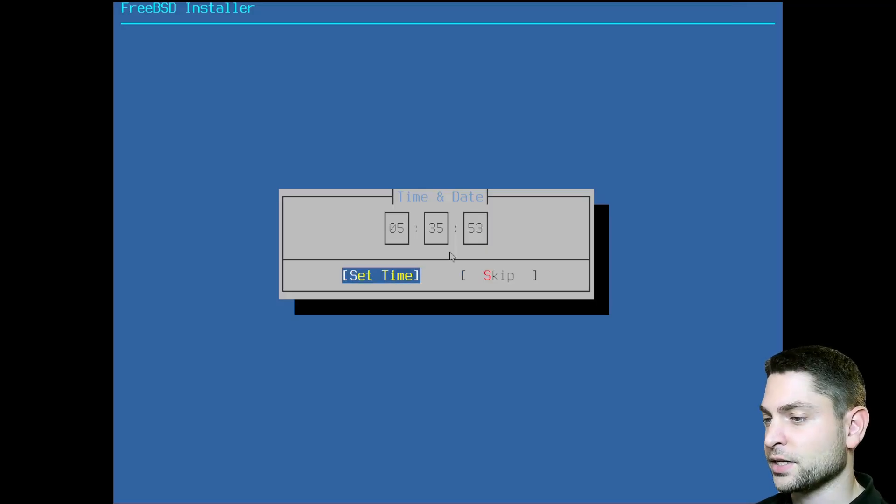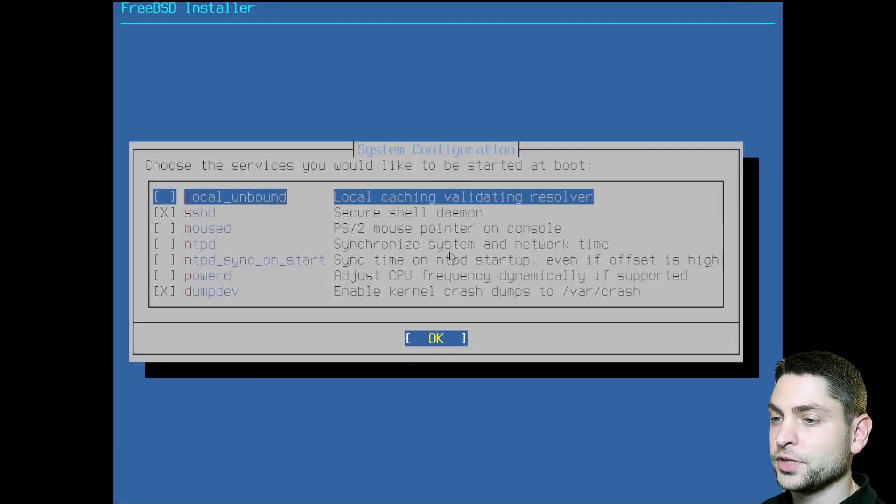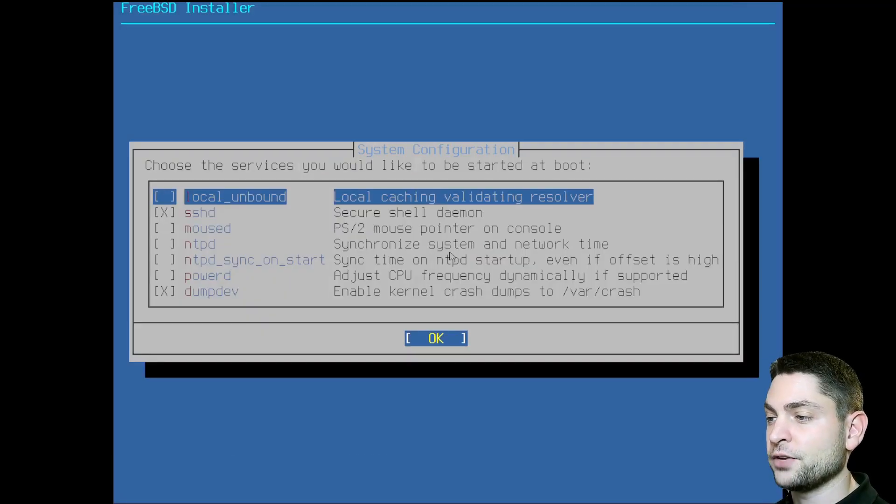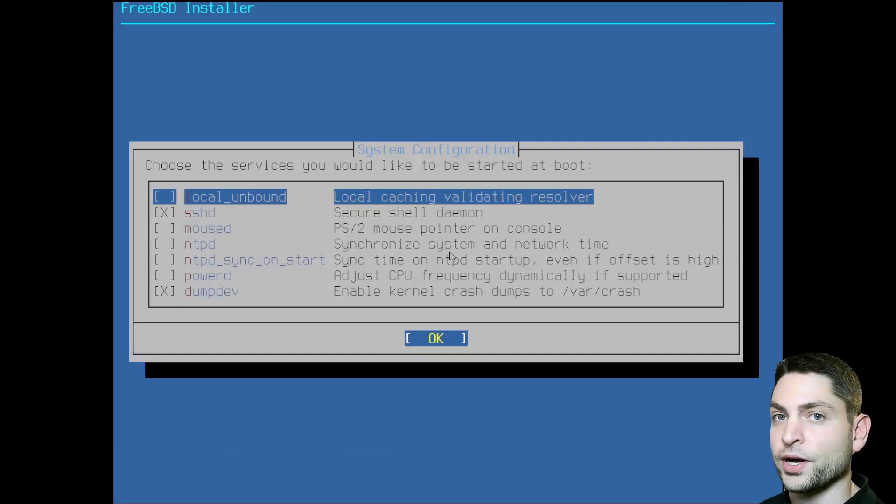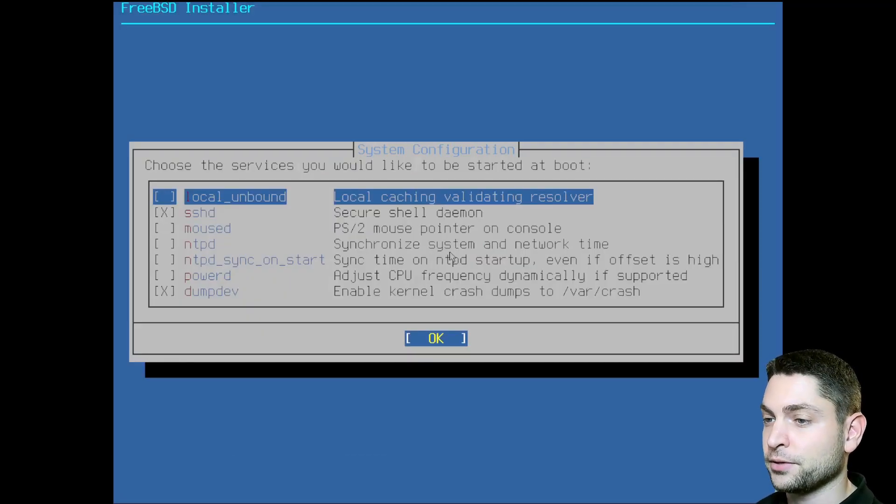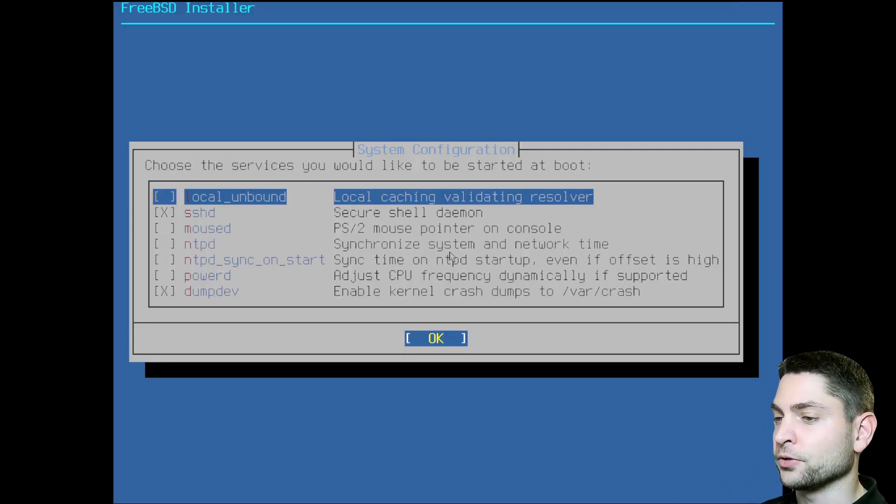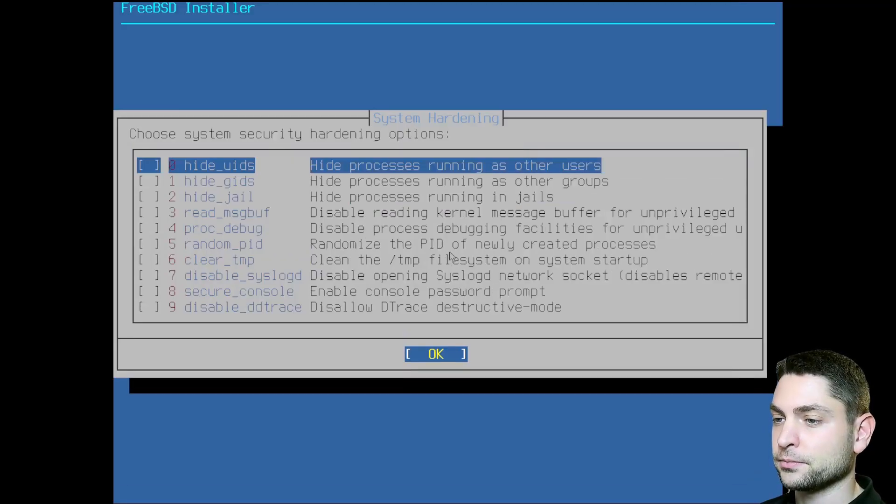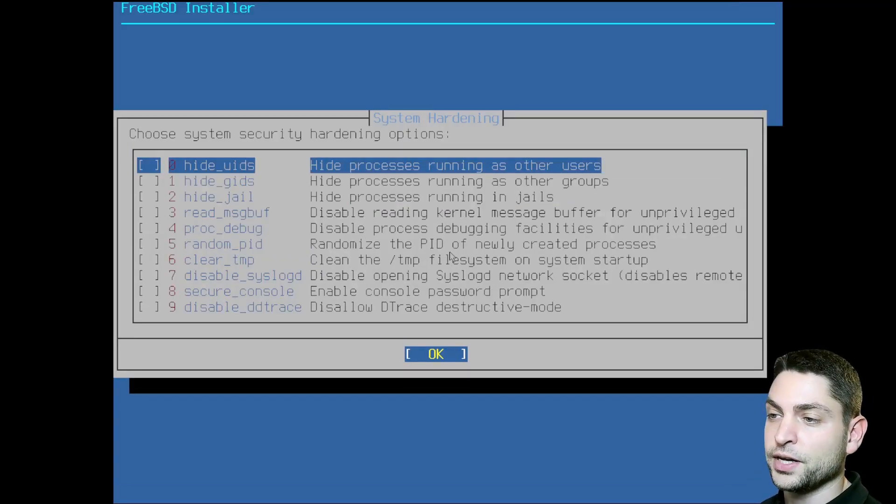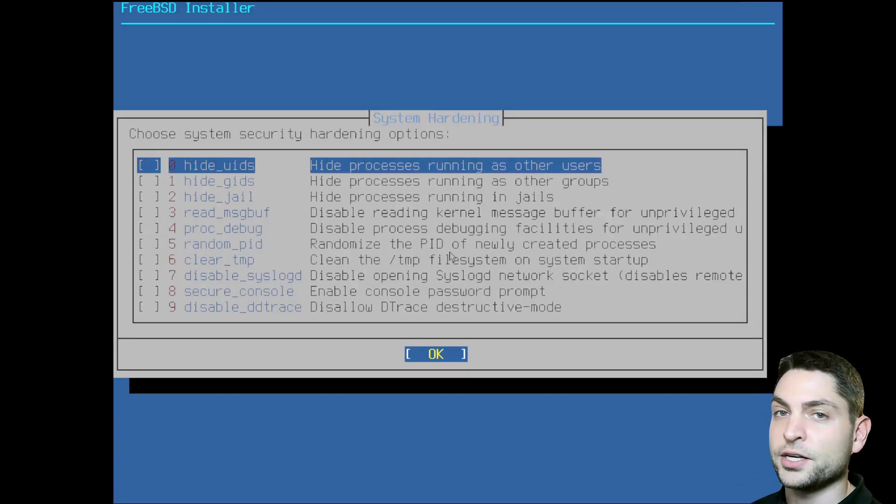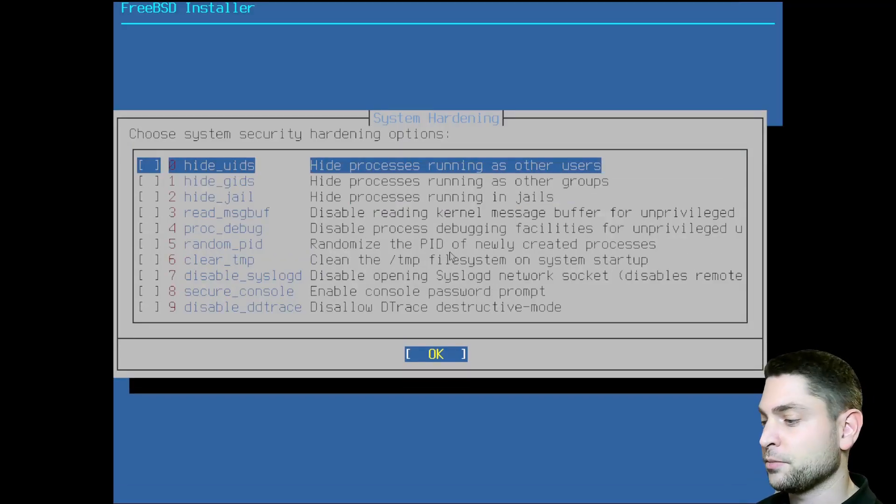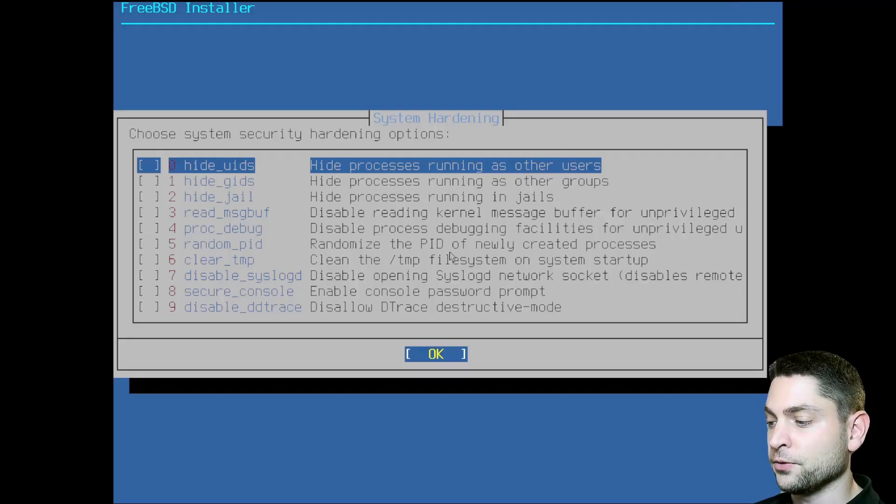Here you can choose services that should run at startup. For me, the default is okay. If you want, you can enable some hardening features, but for me, default is okay.